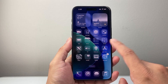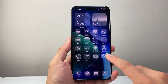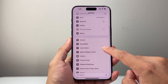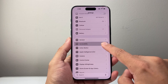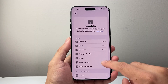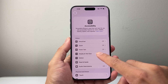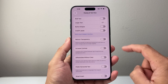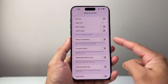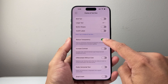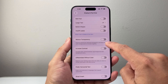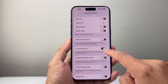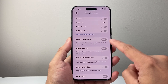Now if you don't see it right away, or it's not looking like this, you might also need to go into your settings, go to accessibility, and then go to display and text size and ensure that reduce transparency and increase contrast are turned off.